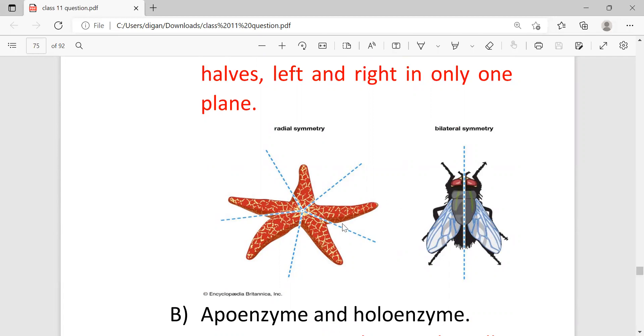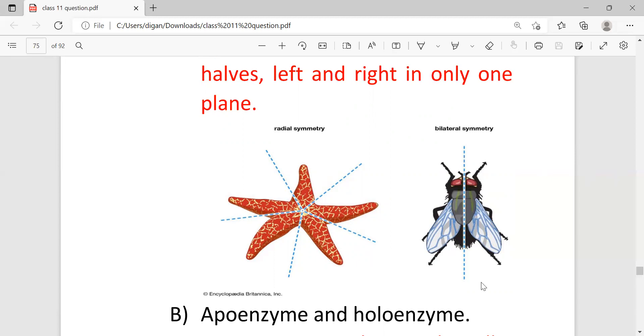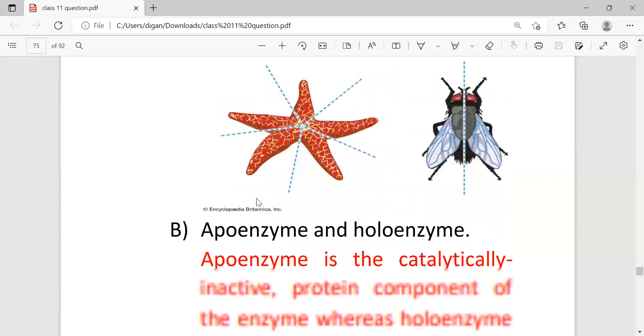Example for radial symmetry is starfish, for bilateral symmetry is fly. In radial symmetry the body can be divided into equal half by any plane. But bilateral symmetry means the body can be divided into two equal parts but only in a single one plane. Example is fly.